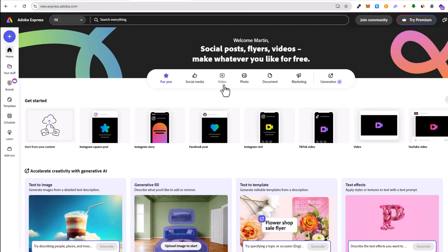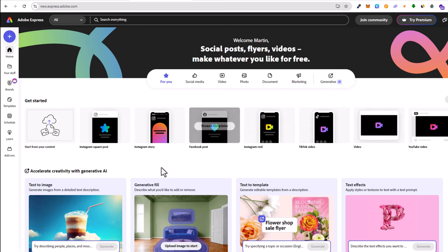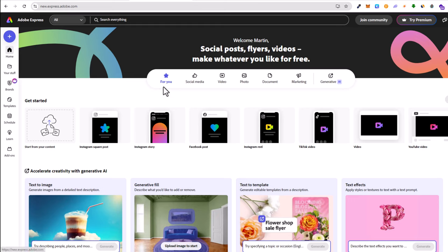The next software we'll be using is Adobe Express. I will also leave a link in the first pinned comment. Just go in, create your account, login, and once you're logged in, this is how your dashboard will look. Here at the very top you will see 'for you,' 'social media,' and the third tab is 'video.'